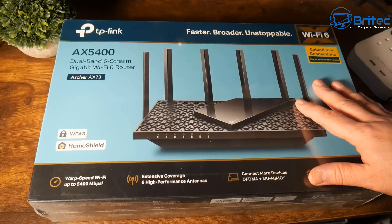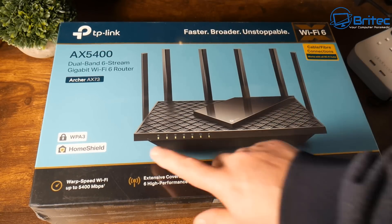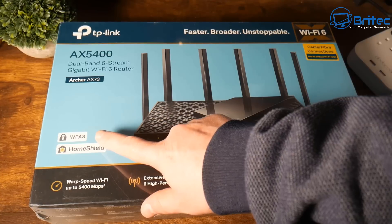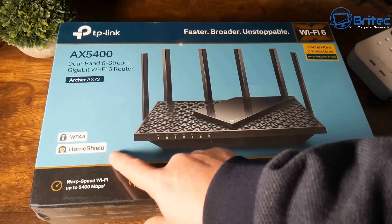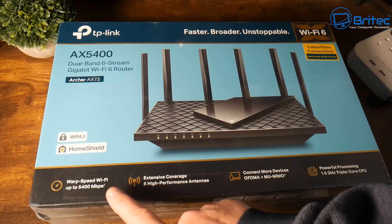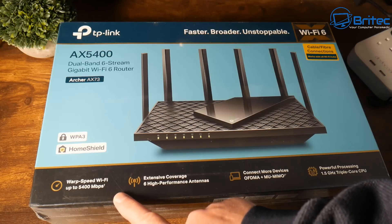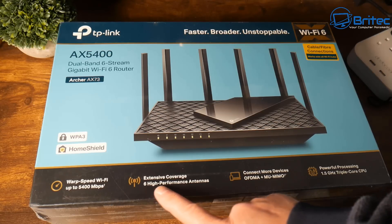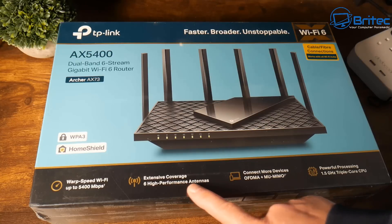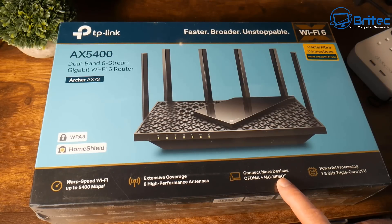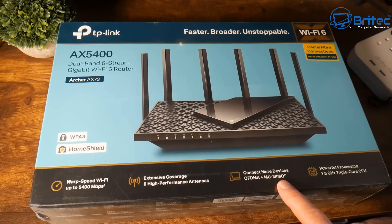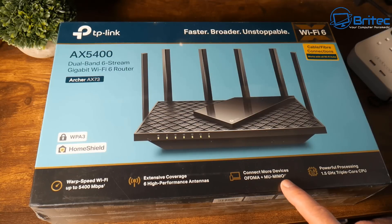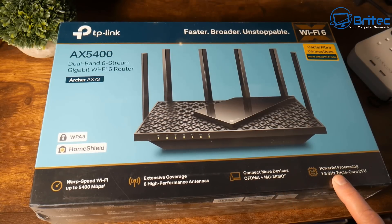This is a pretty decent router if you want to extend your Wi-Fi range around your home. It supports WPA3 home shield and speeds of Wi-Fi up to 5400 mbps. We've got extensive coverage with six high performance antennas and we can connect more devices using OFDMA and MU MIMO.